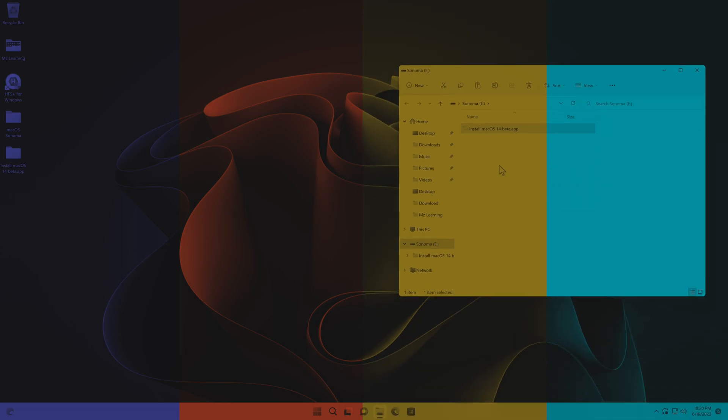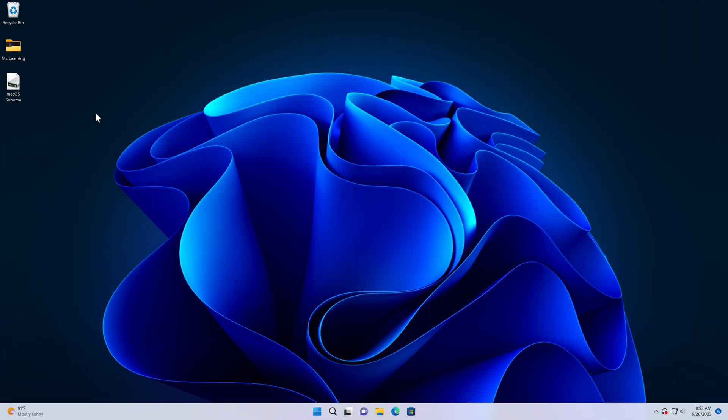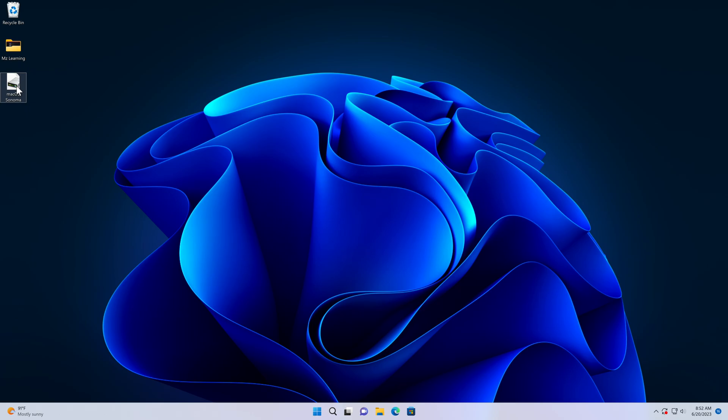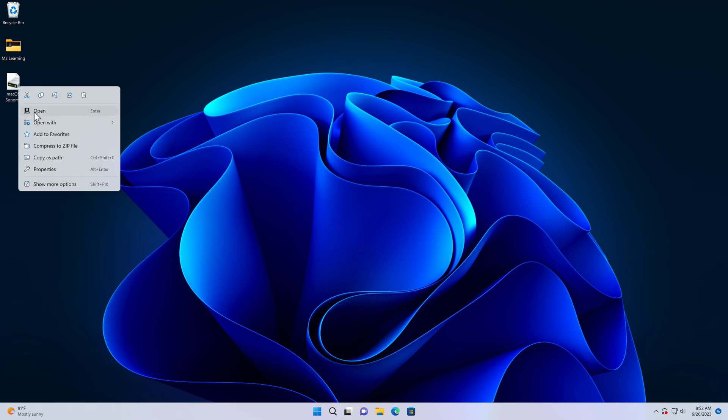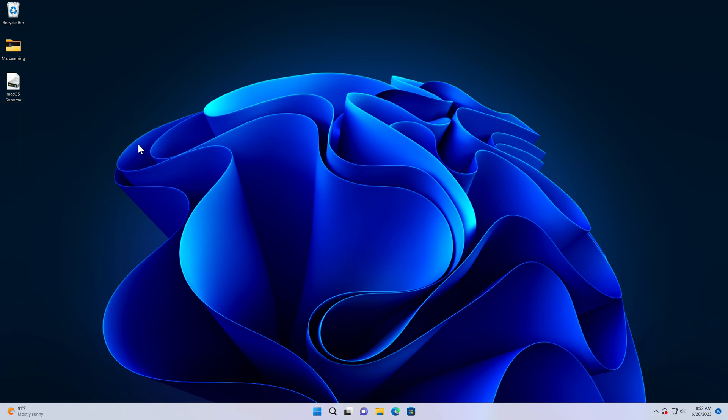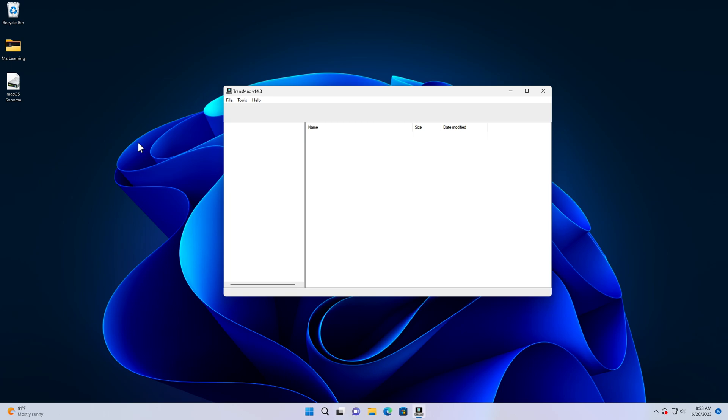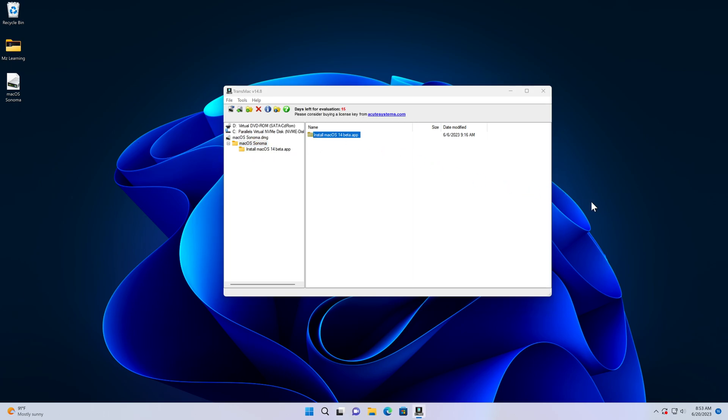Here is a bonus tip. If you downloaded the macOS Sonoma installer outside of the App Store, it may come in the form of a DMG file. Not to worry, you can still extract the installer by utilizing TransMac. All you need to do is open the macOS Sonoma DMG file in TransMac and extract the macOS Sonoma installer app from within the file.